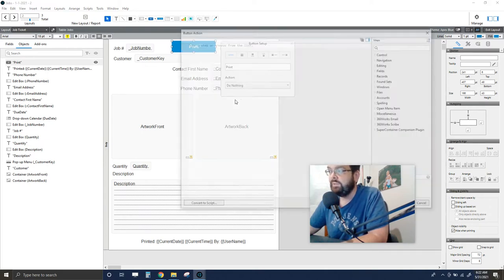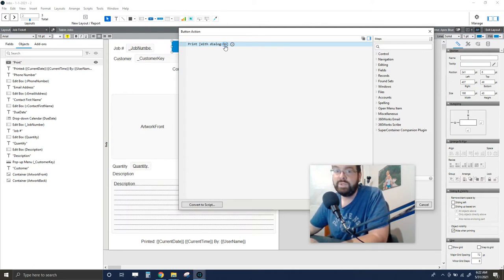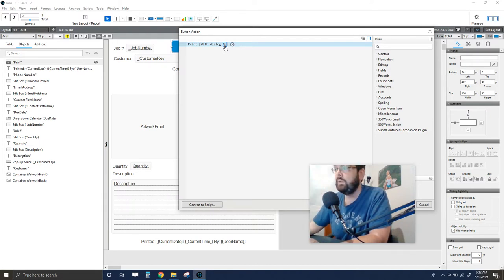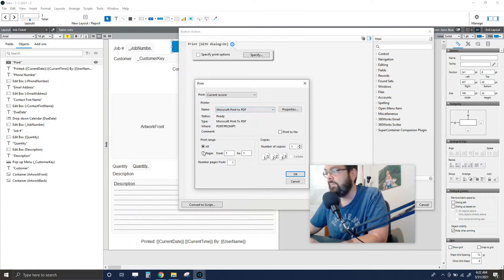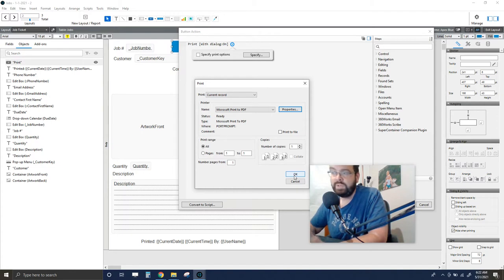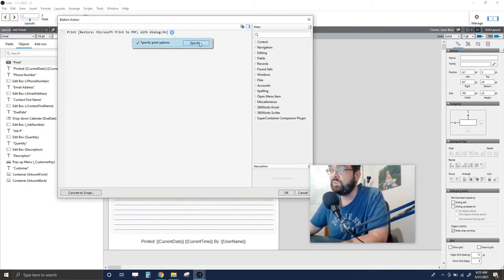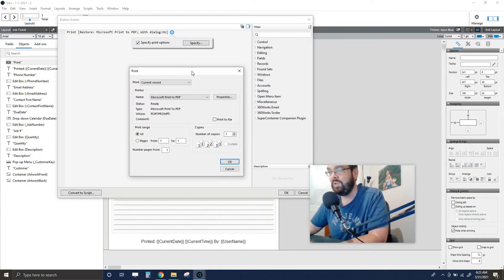In Button Setup, go to Single Step and choose the Print command — 'Print with Dialog: On.' At our shop we have one central printer, so I set up the printing defaults by specifying printer options, making sure 'Current Record' is selected, then choosing the printer. Most of these settings save in FileMaker. Selecting 'Current Record' is critical — it defaults to 'Records Being Browsed' but you almost always want to print just one job ticket at a time.